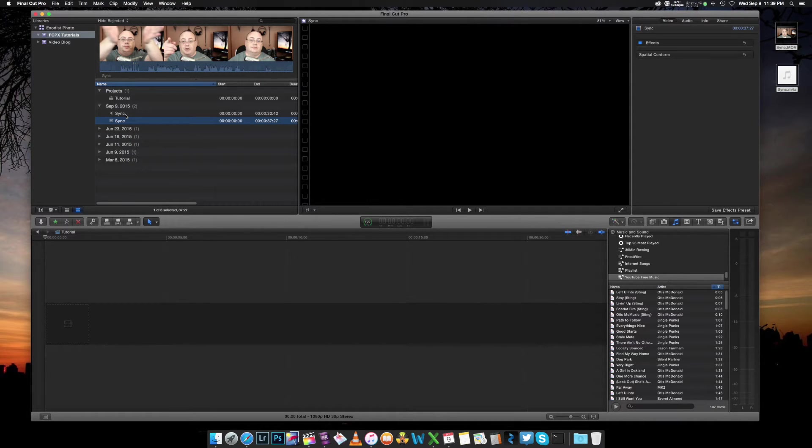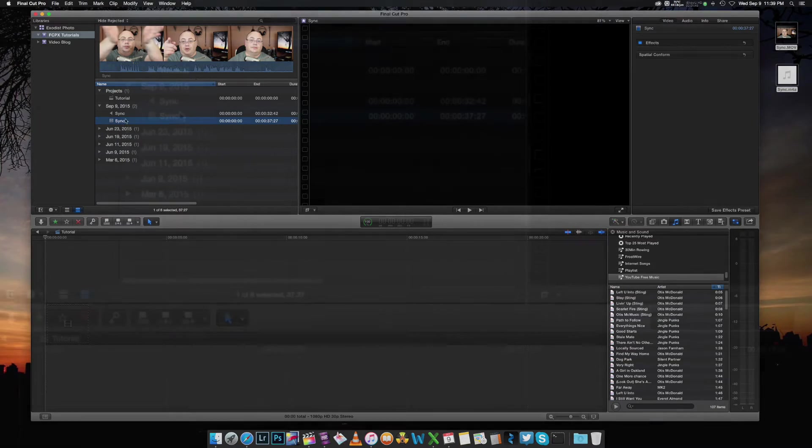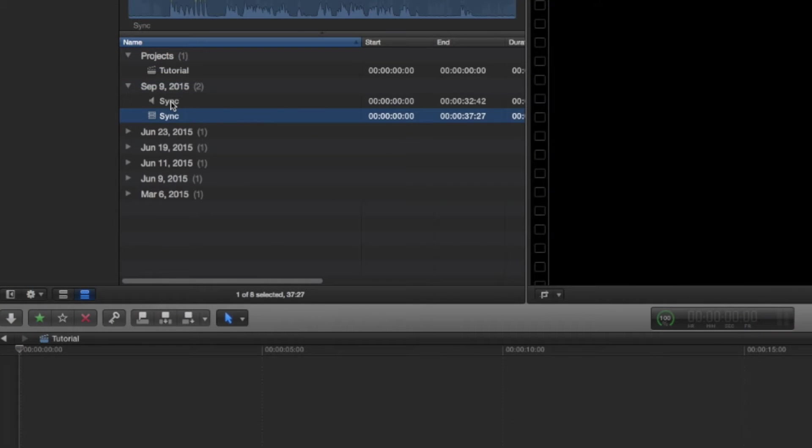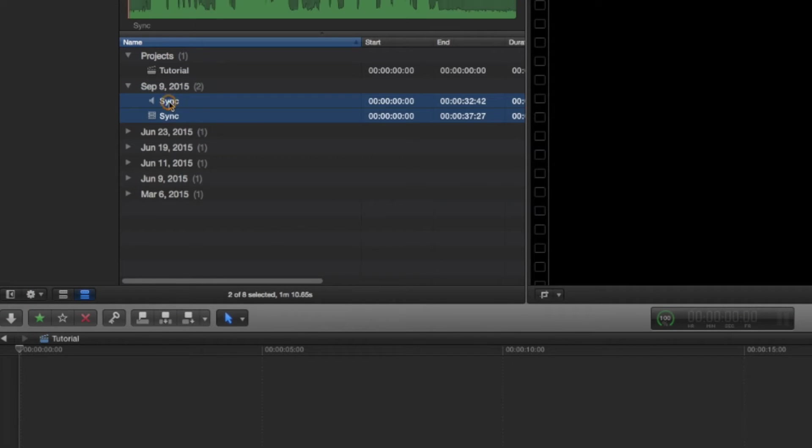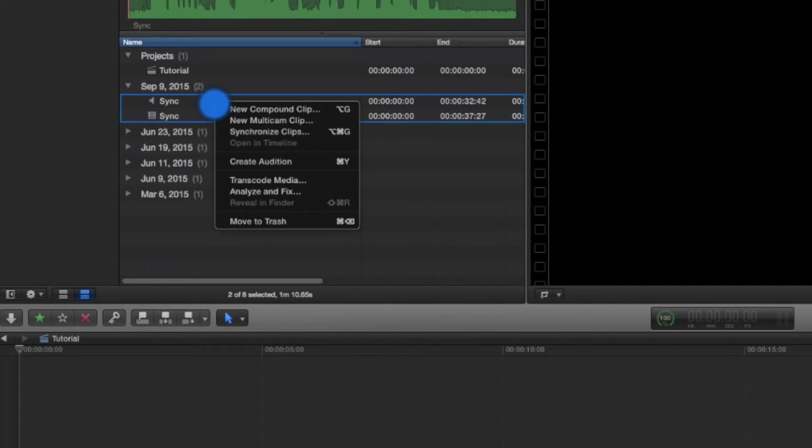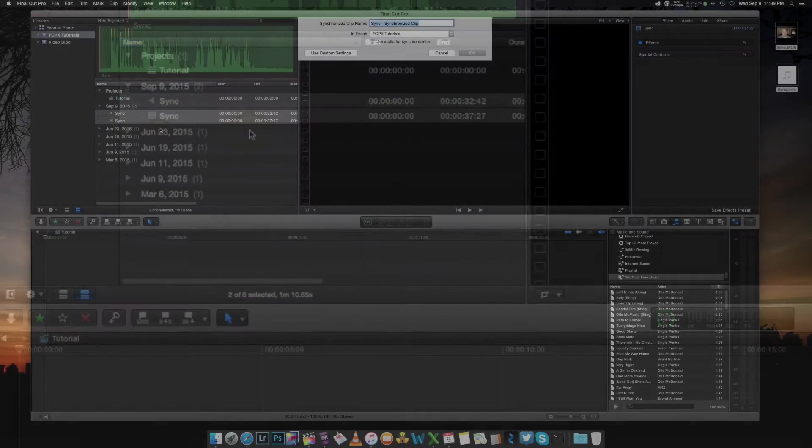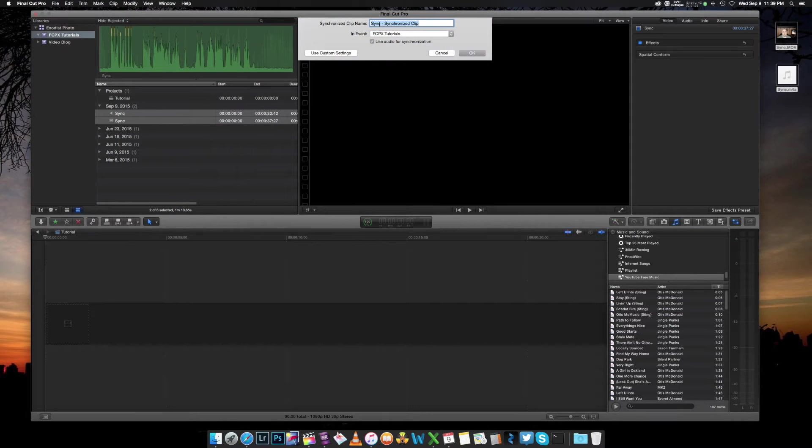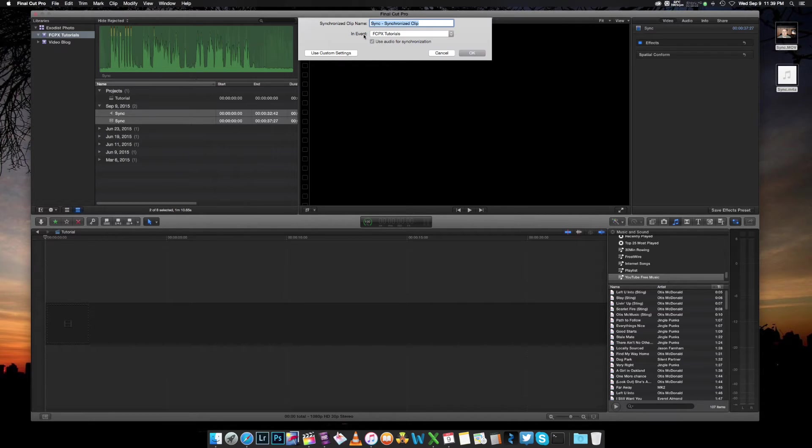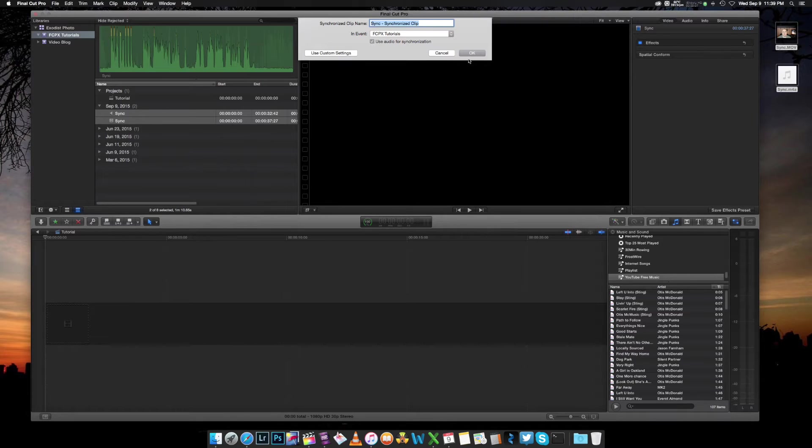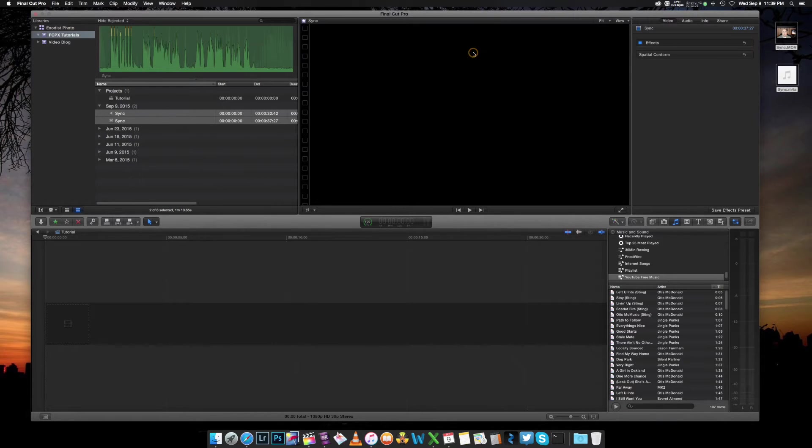Now there's a couple of methods that you can actually use to sync these together. The first one I'm going to show you is click on both, use your shift key if you need to get them both selected, and right click and go down to synchronized clips. You click on that, and it says synchronized clip, and you can leave it in the event of Final Cut 10 pro tutorials, which I have it here listed, and click okay.